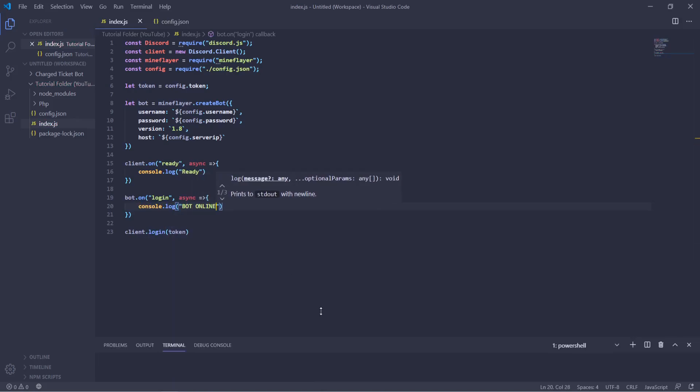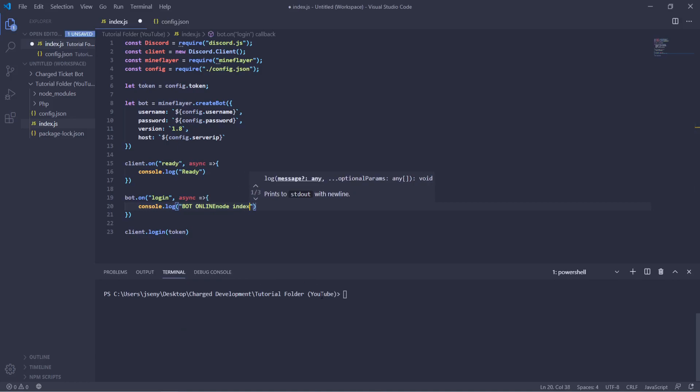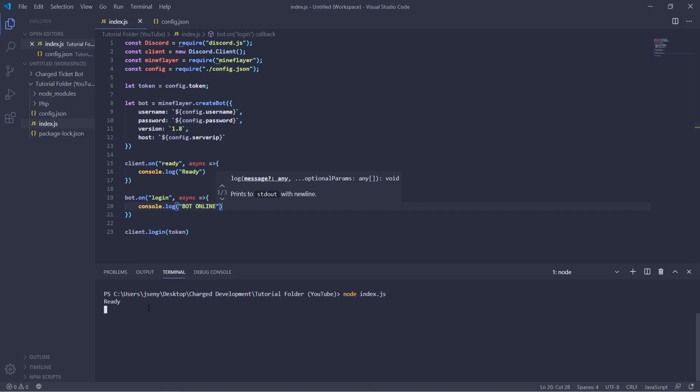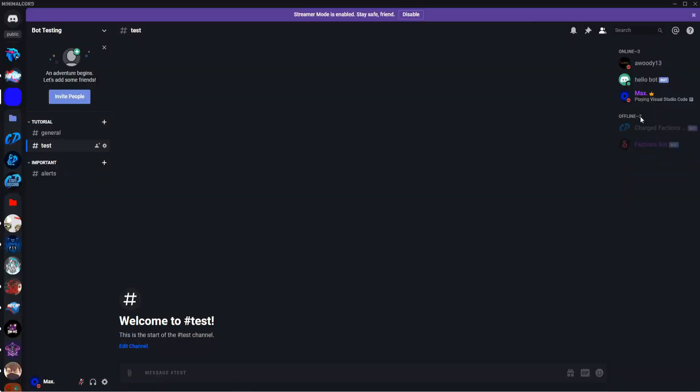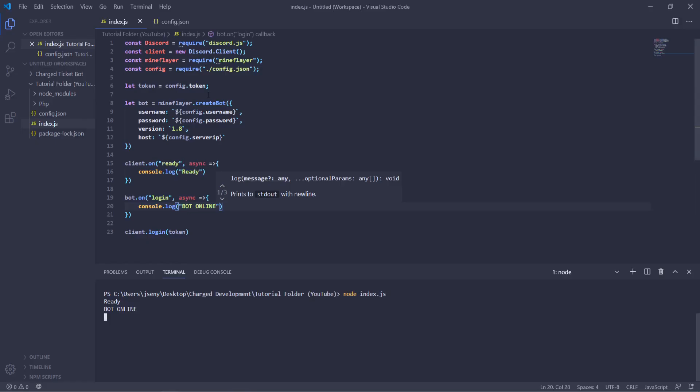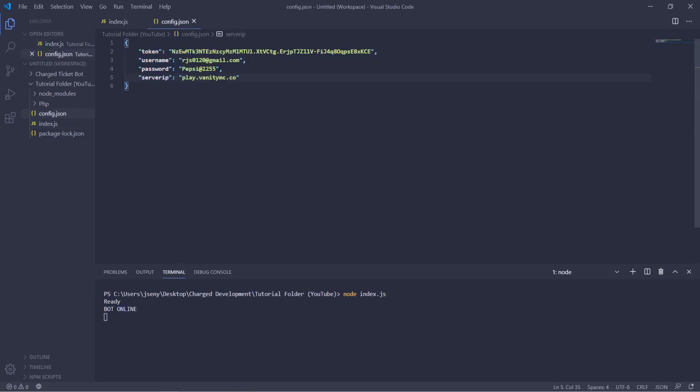So now if we open our terminal and we run node index—oopsies—node index.js, you can see the Discord bot is online and the in-game bot is online. So you can see our bots online here and again we have no hard-coded data in the file here, it's all configurable to the JSON and there we go, a basic configuration file.